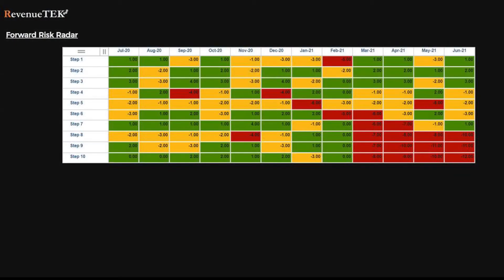Here is what we call Telemetry's forward risk radar. This visual is highlighting the projected gaps — unders and overs — in conversion and velocity for each stage of the pipeline for every month in the coming year. Just like traffic lights: green is good, amber is okay but watch, and red is bad. You can see for yourself all the red that has opened up in the last quarter of the year.